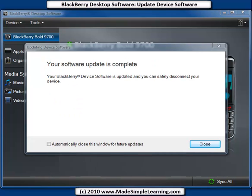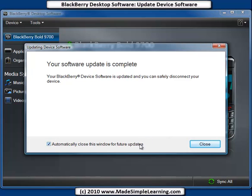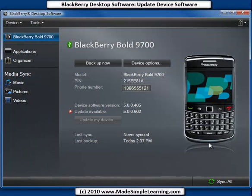When the update process is complete, you'll see this screen here. If you don't want to see this screen in the future, check the box down here and it will close that screen automatically. Click Close, and you're done with your BlackBerry software update.